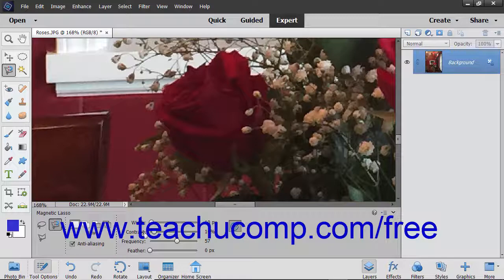Setting a higher percentage makes the tool only find edges that sharply contrast with their surroundings. A lower percentage detects lower contrast variations in color.